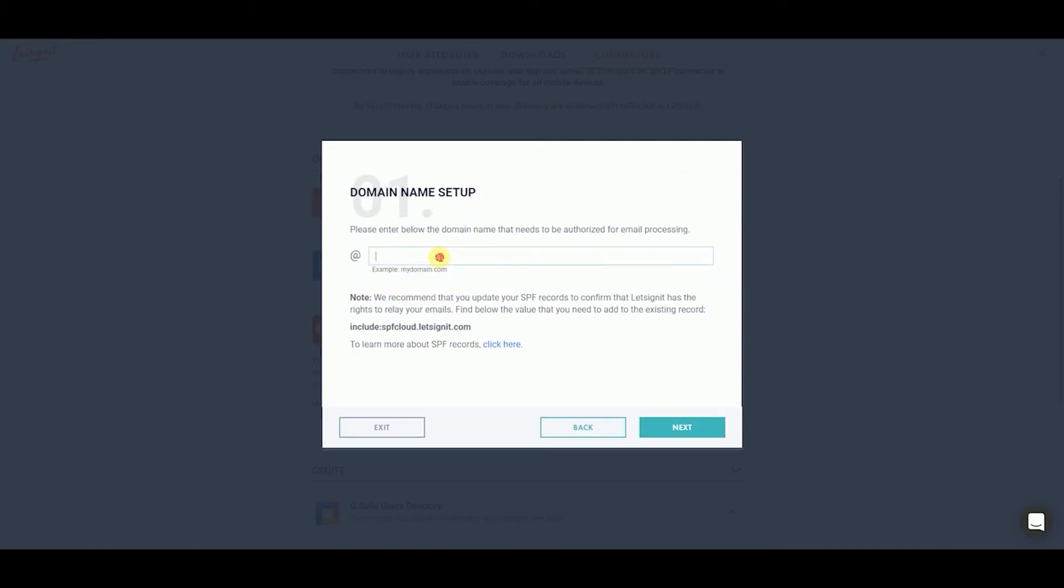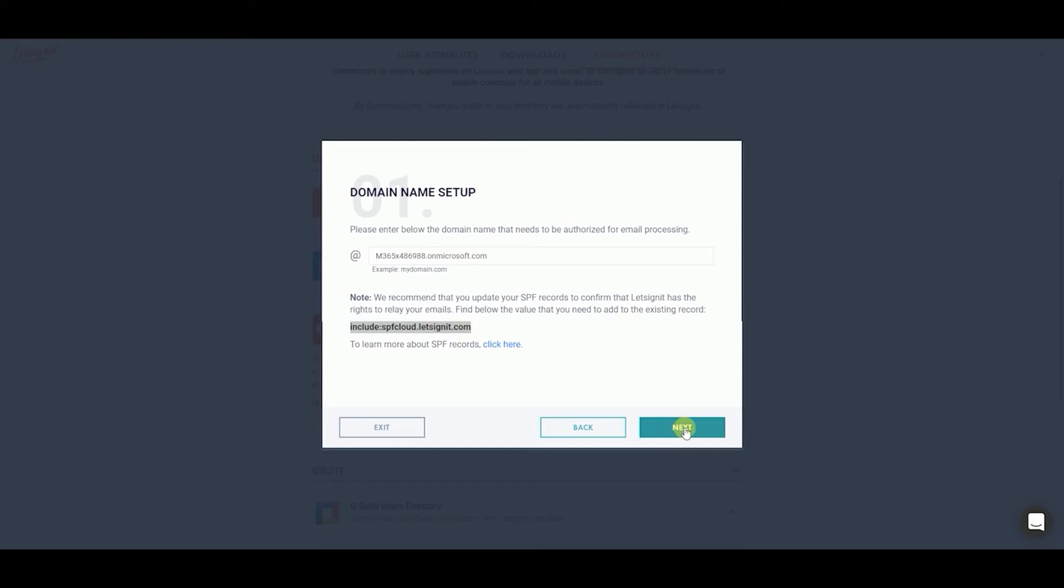Type in the domain name you wish to create the connection for. If you need to update your SPF records, find the correct value below. And then click Next.